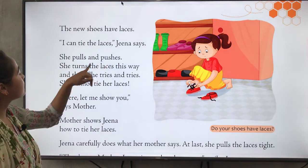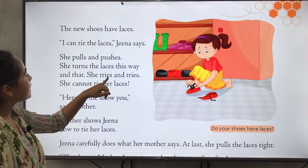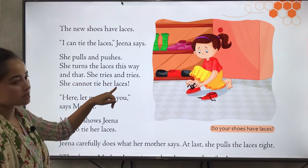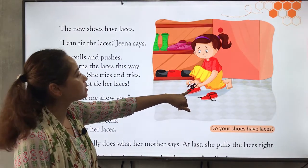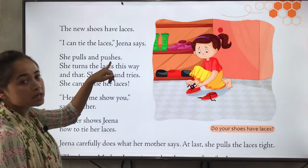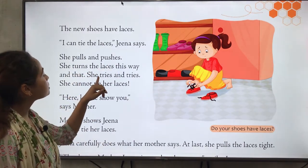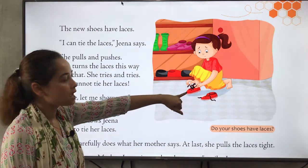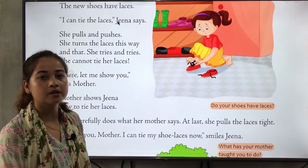She pulls and pushes, she turns the laces this way and that. She tries and tries but she cannot tie her laces. Zina is trying to tie her laces by herself — she pulls and pushes the laces this way and that, but she cannot tie them.